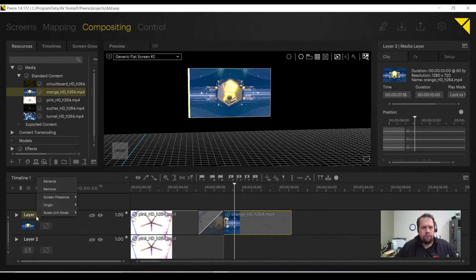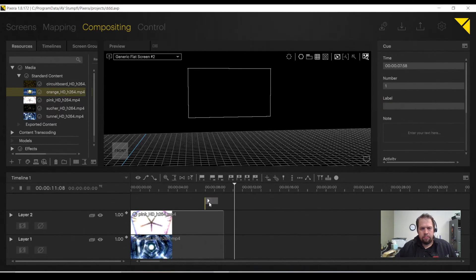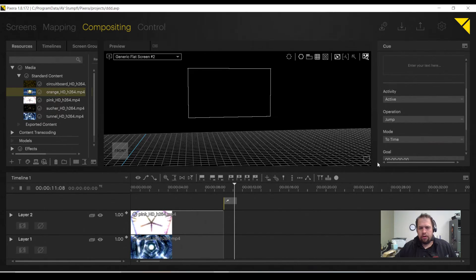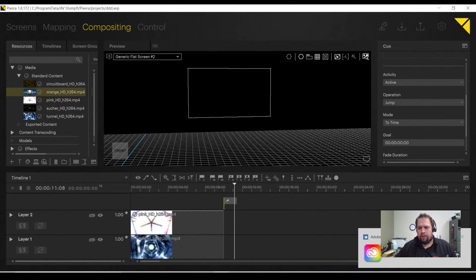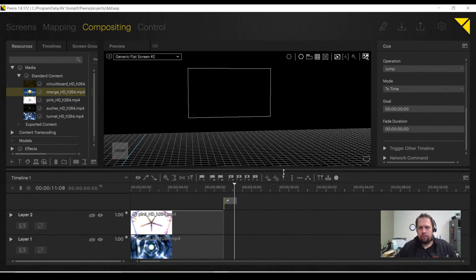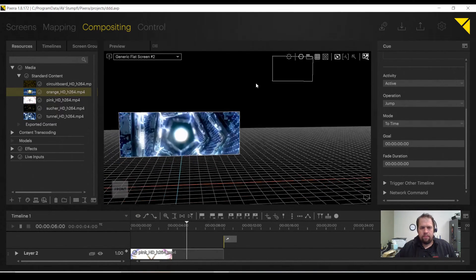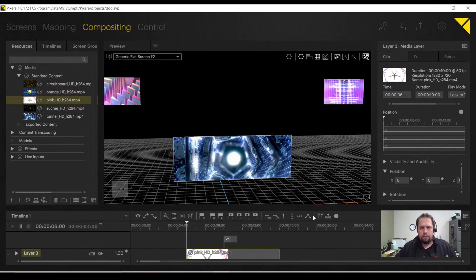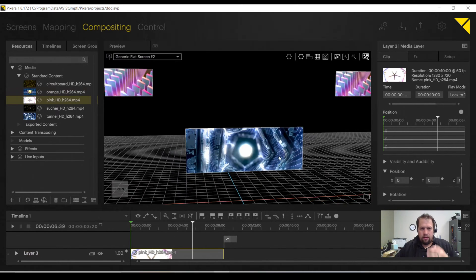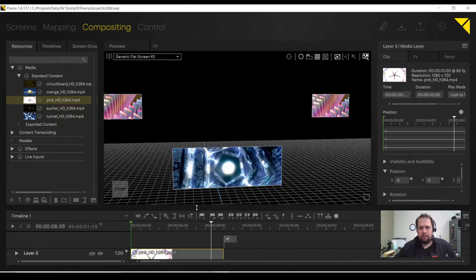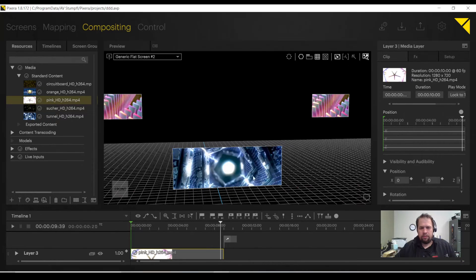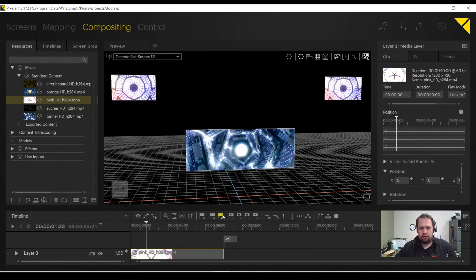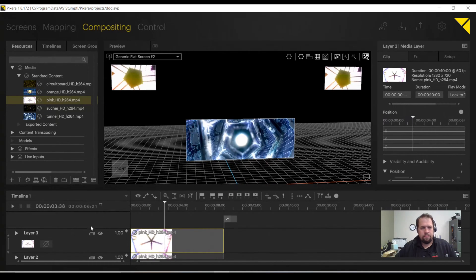Above the layers, we have what we call our marker track. If I double-click the marker track, I can create a marker. The marker can be a play marker, pause marker, or jump marker. I'm going to do a jump marker and have it jump to position 0, 0, 0 on my timeline. So now, if I were to play my content, I see the green arrow indicating it's going to jump here, and now I have a seamless loop.